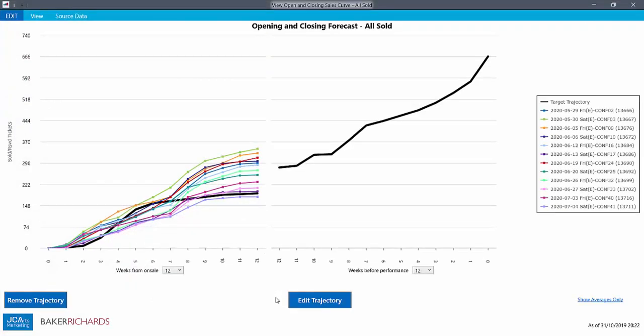The module shows us the real sales curves of those performances against the forecast that we set. Each coloured line is one of our upcoming performances, and the black line is the forecast.